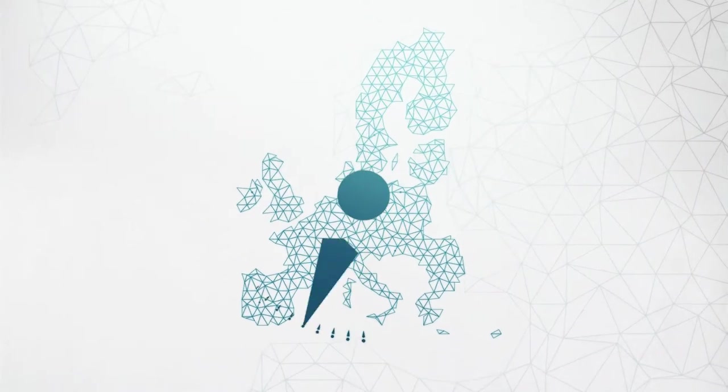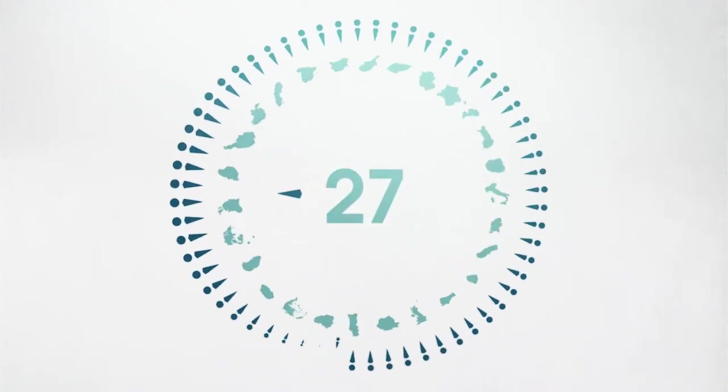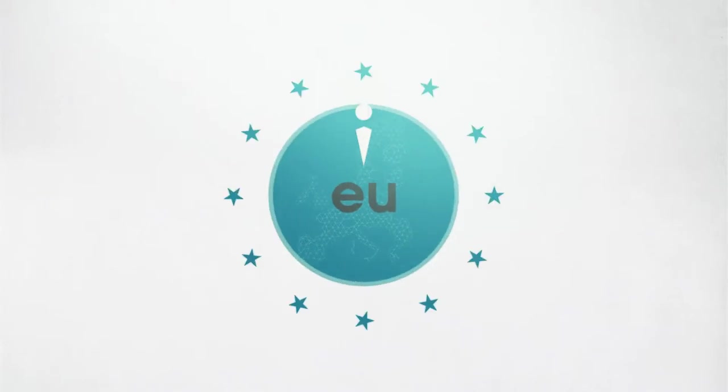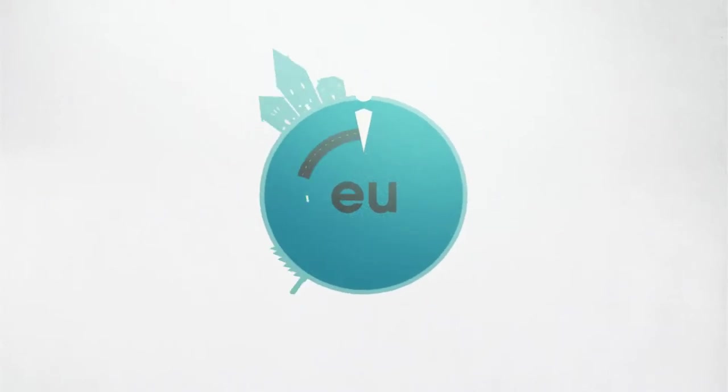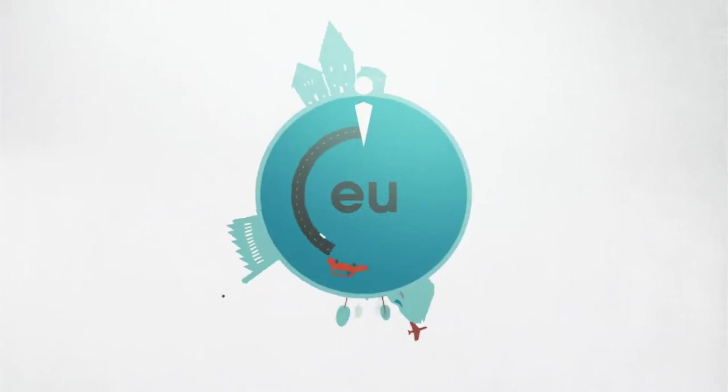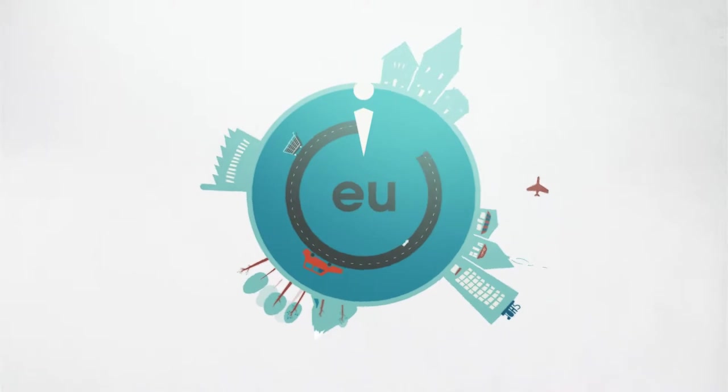There are 500 million people from 27 countries living in the European Union. We have the right to live, work, travel and shop anywhere in Europe.